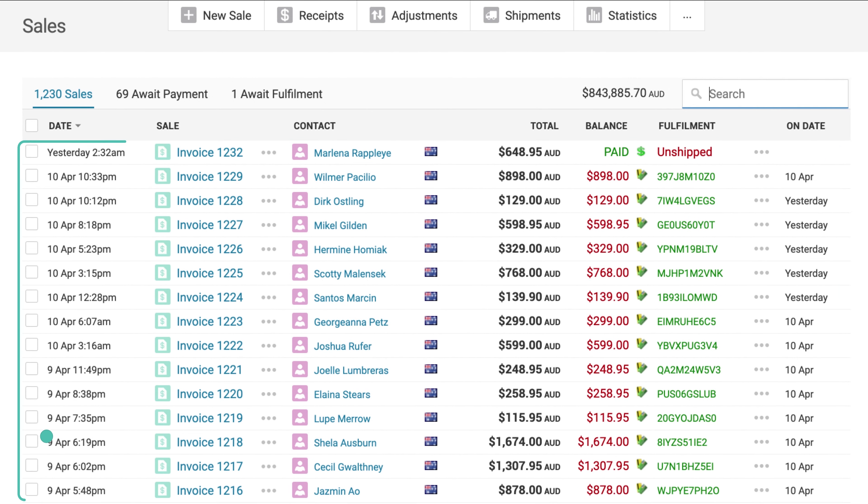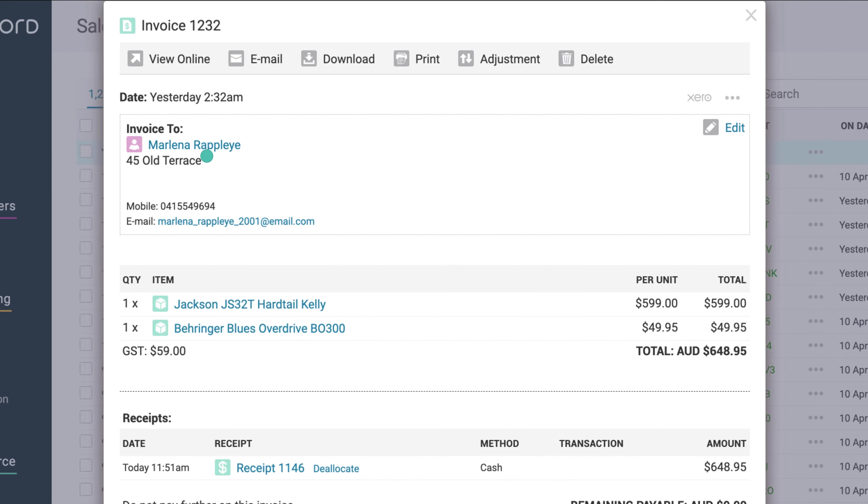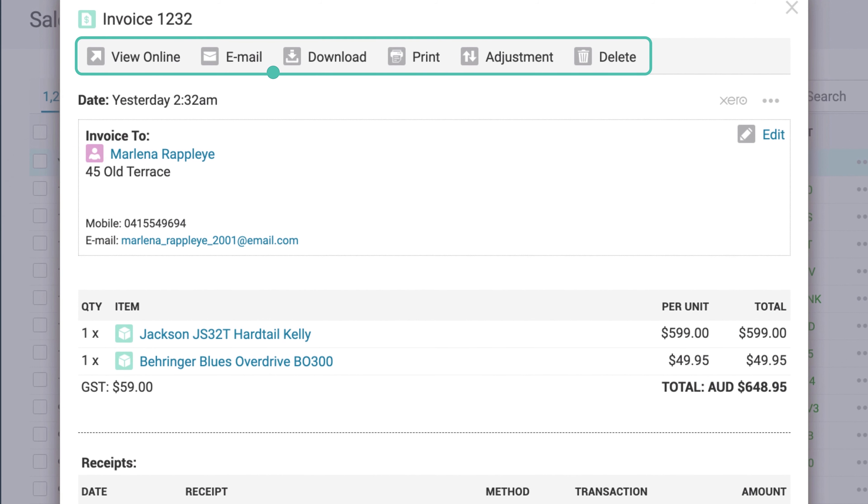Then, simply click the invoice you would like to manage. Here, you can do a series of actions by clicking Options in the top bar.